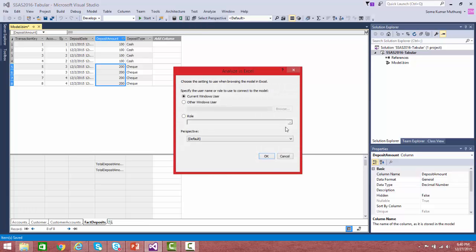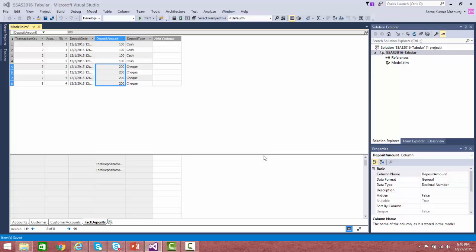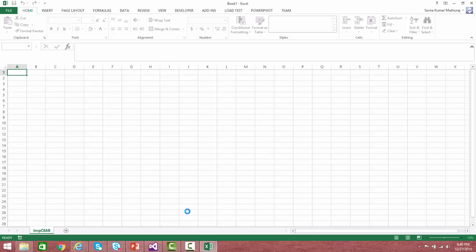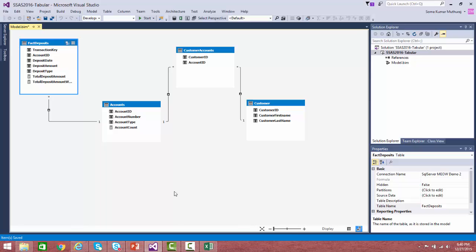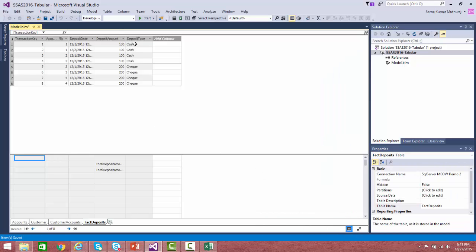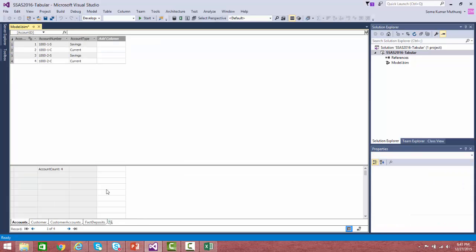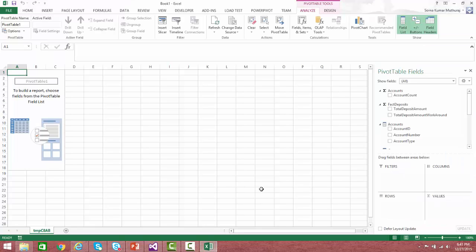Let us try to check the first scenario: filtering data based on the child table to affect the parent table. In the model, accounts is the parent table and deposit is the child table. For example, if you want to find how many accounts — the account number count — have had deposits made through cash, then based on this data, there are two accounts deposited via cash and two accounts via check. So based on a filter on deposit type on the child table, you should be able to see the account count from the parent.